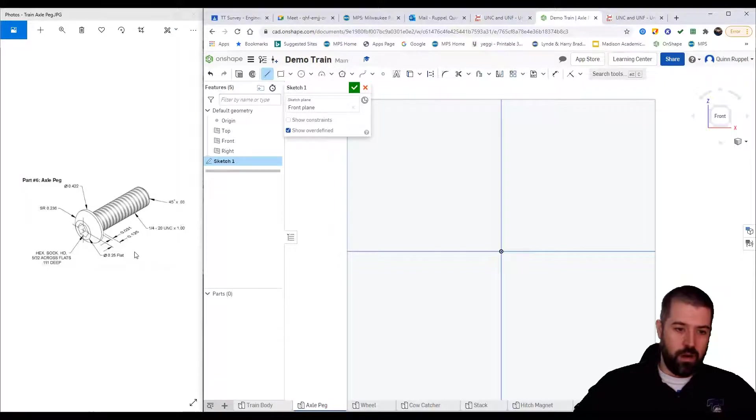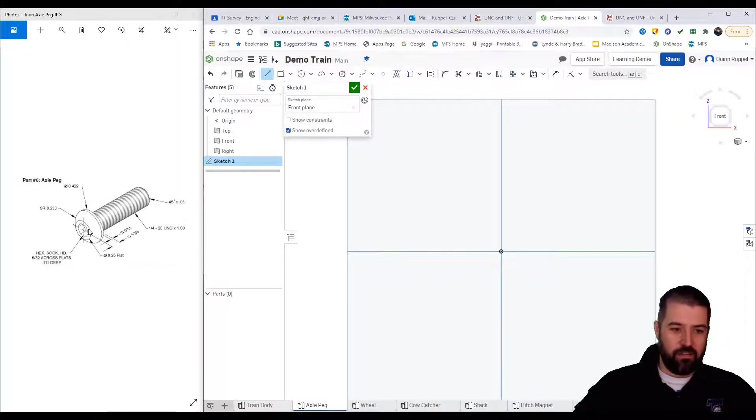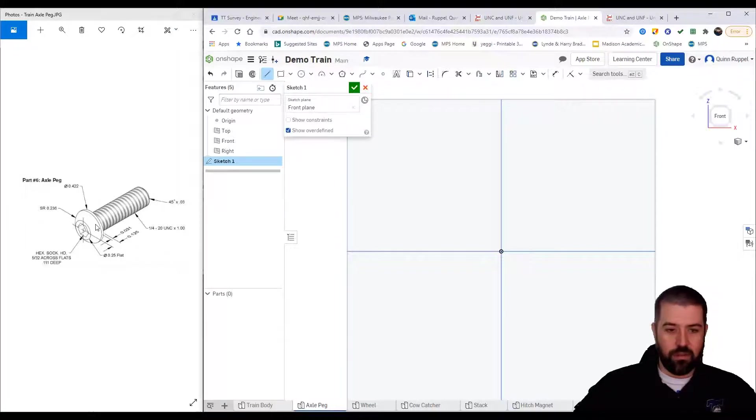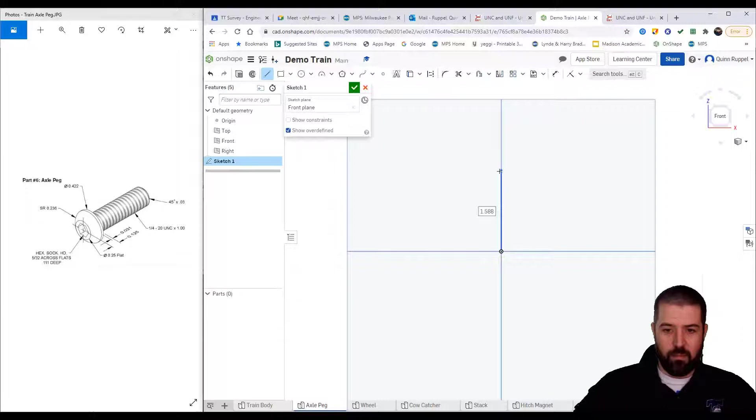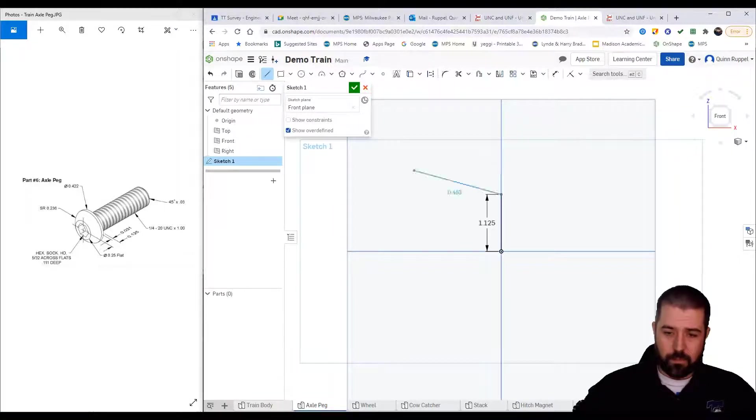The overall length of this bolt is 1.125, so the length of the threaded area is one inch, the length of just the small head of the bolt is 1.25. So I'm going to start by creating a line that goes up 1.125.